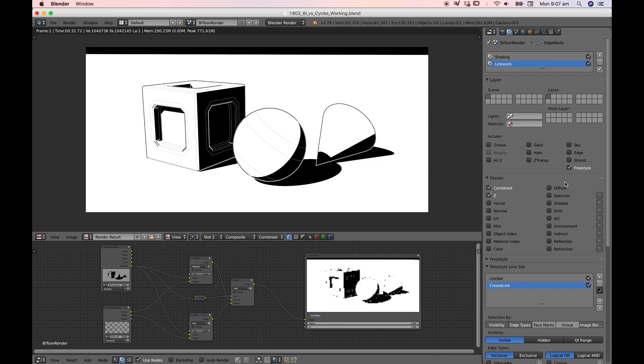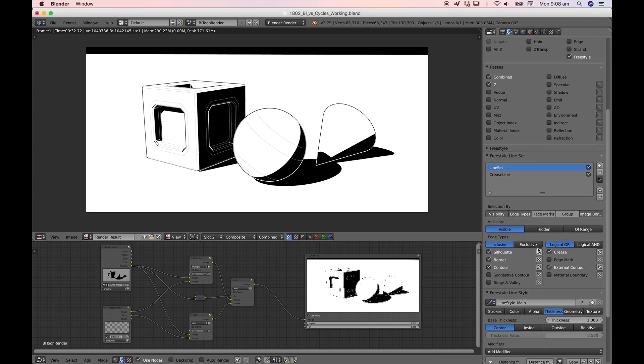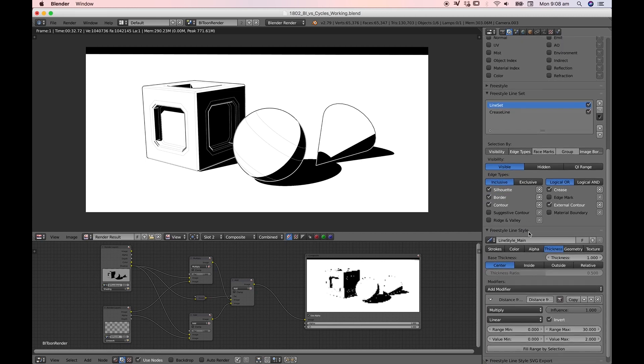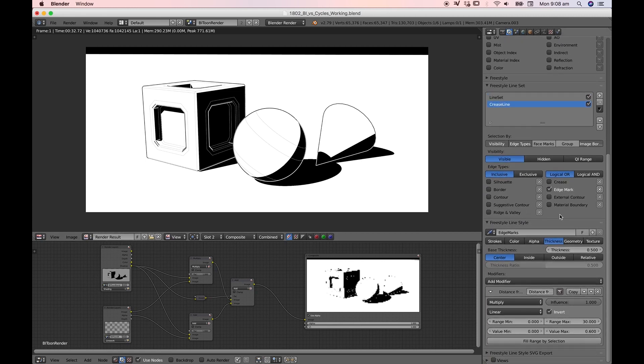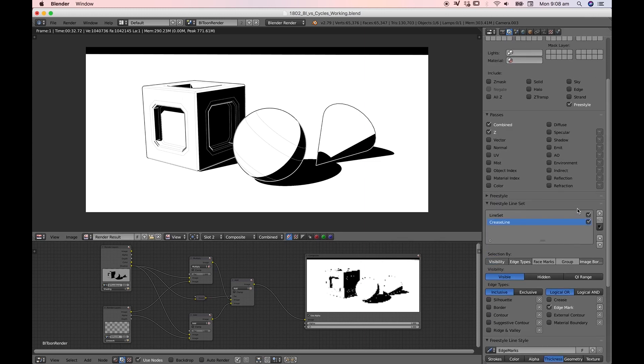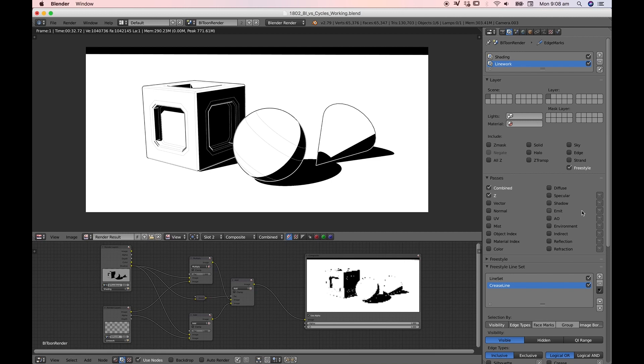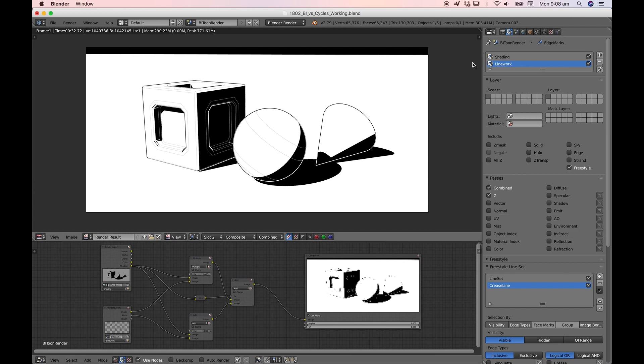Under line work we've got freestyle enabled. We've got two different line sets with two different sets of parameters. Nothing much has changed. I've got the thickness modifier set to distance from camera. This gives us a little bit of variance, not a lot that we notice within the line thicknesses, but we're not going to spend too much time discussing those as we've discussed them in the past.